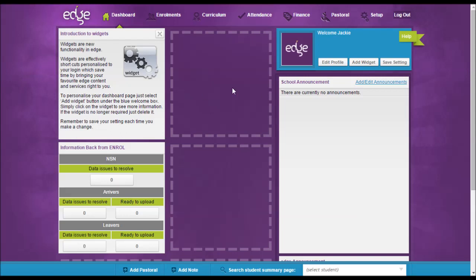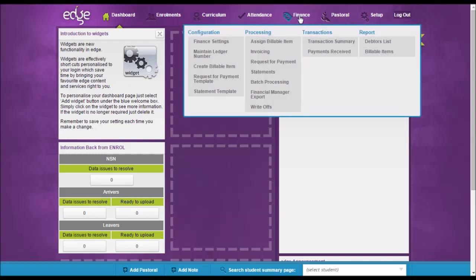Hi there, it's Jackie from the support desk. In this video we're going to go over assigning billable items. However, before I do that, I'd just like to run over a couple of things within the finance configuration - create billable item.